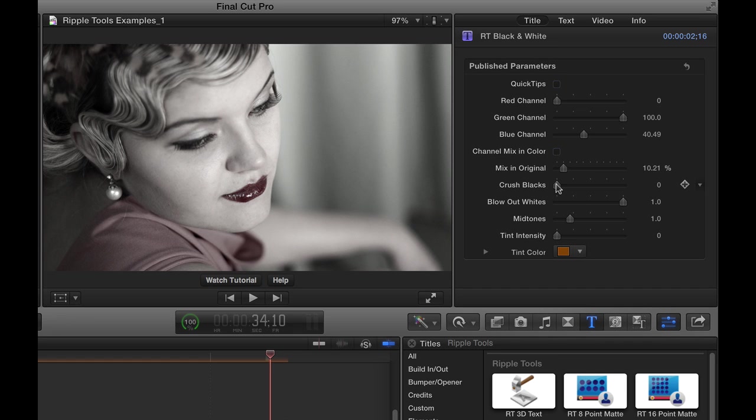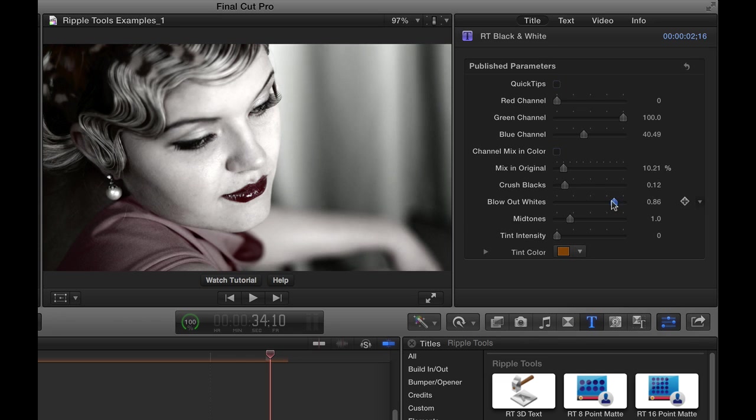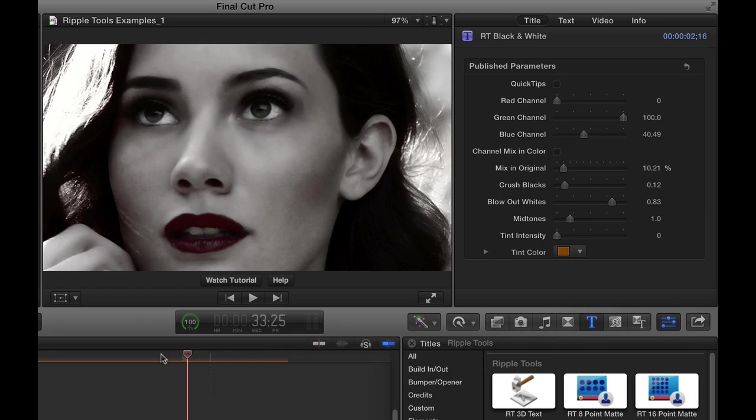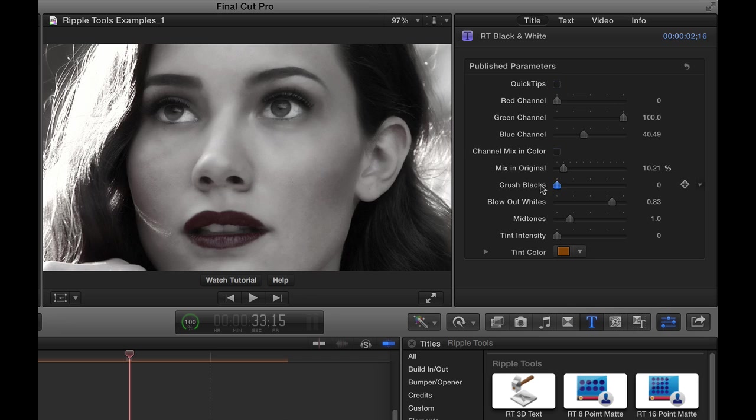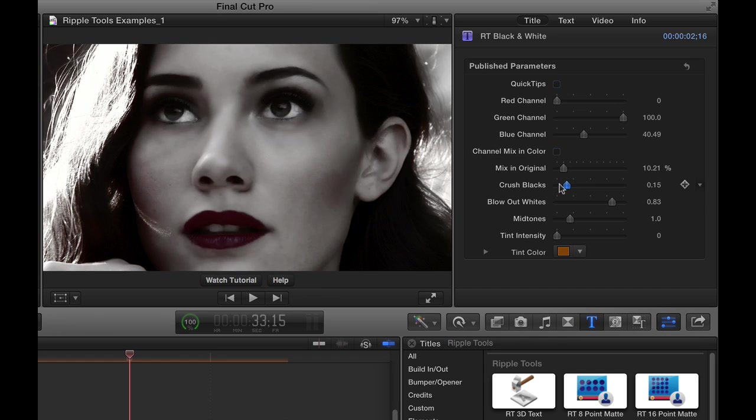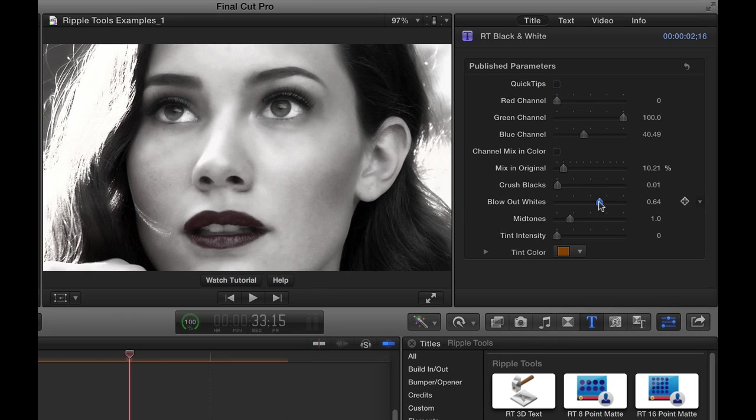As well, you can create more contrast. You can crush the blacks here and blow out the whites. Let's see how this looks on another image here. I can crush the blacks and blow out the whites, make it very bright.